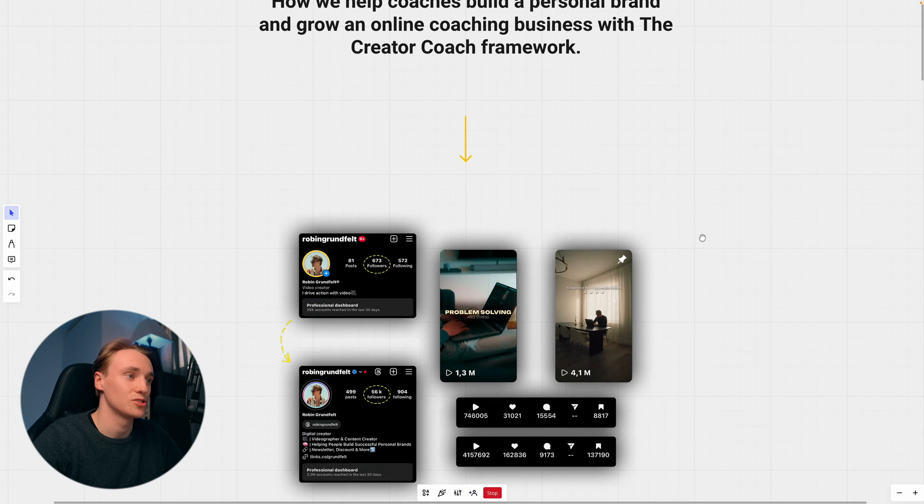So how do we do this with organic content? If you look at all of these creators, or I should say business owners, because all of them are business owners who have started a personal brand. And why do they start a personal brand in the first place?